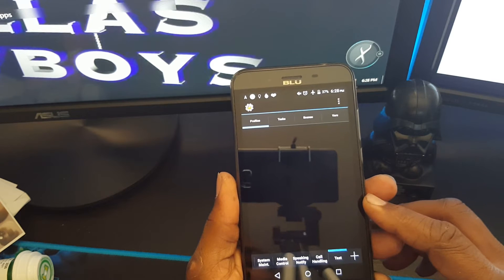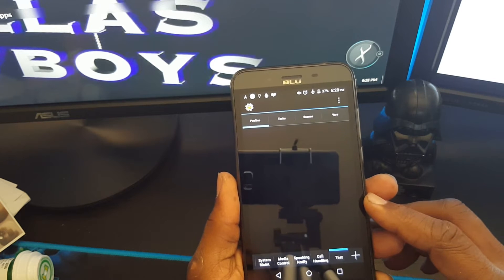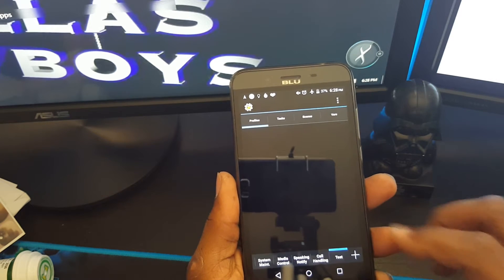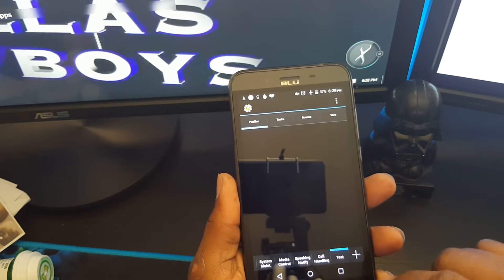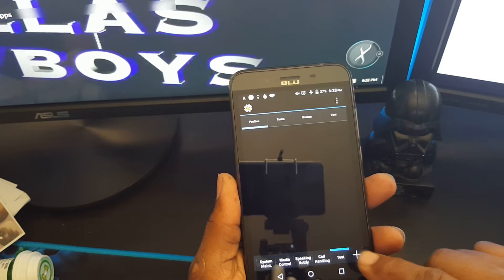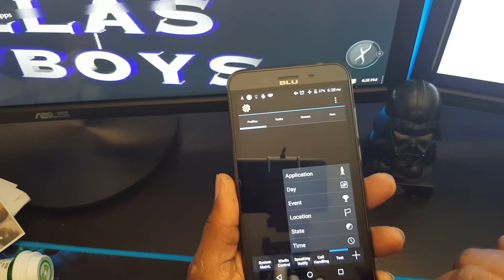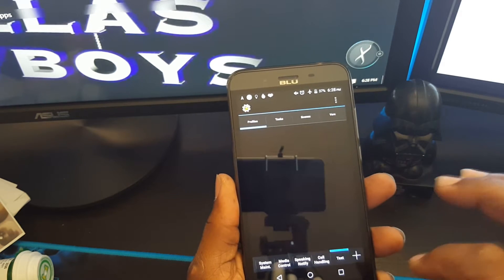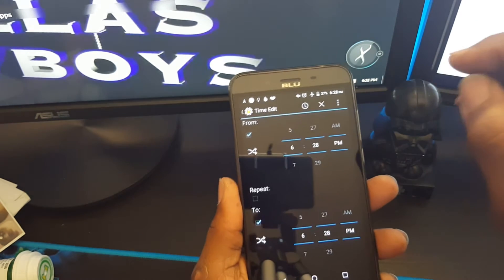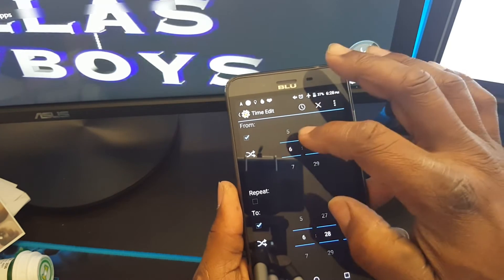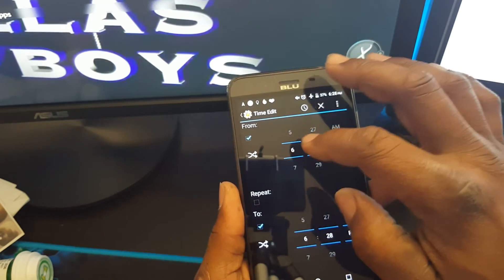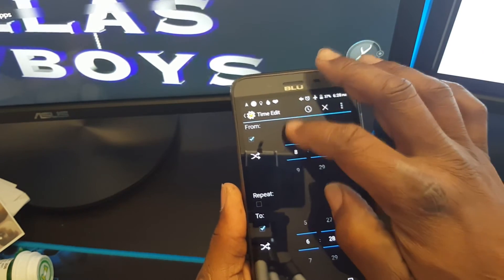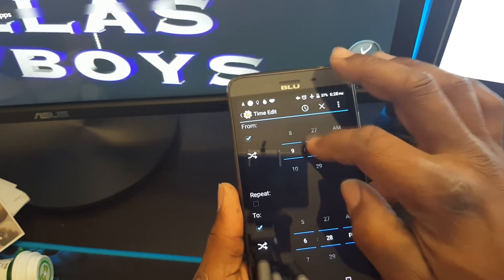This is going to be a time and day based profile, so I'm going to click the plus sign first. I'm going to add the time, so I'm going to choose 9 PM.